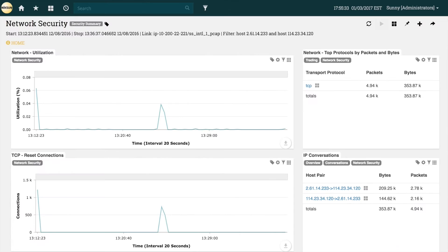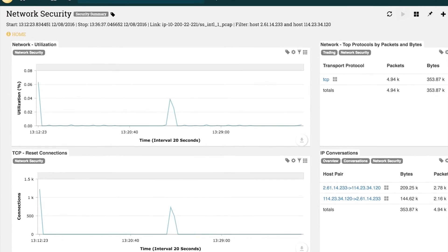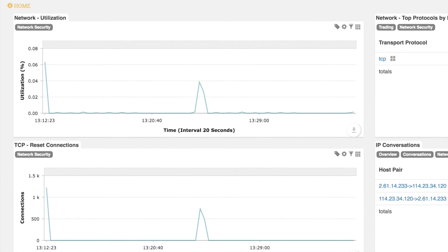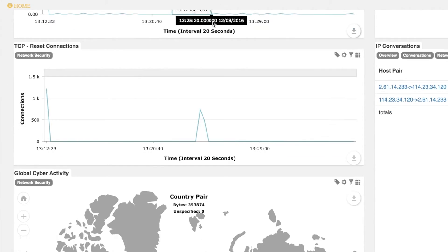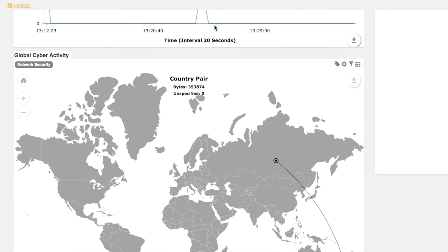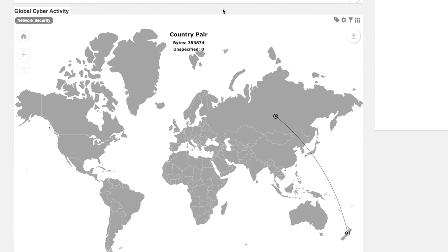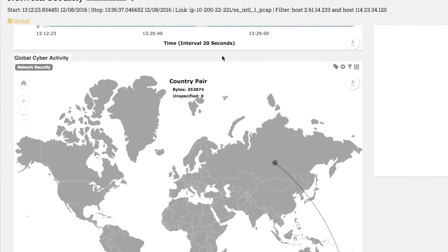The network utilization tile shows a spike in activity which gives us the most likely time frame for the port scanning event. Looking at global cyber activity, we can also see the port scanning has occurred between Russia and New Zealand, which can help us determine which of our data centers was affected by the attack.